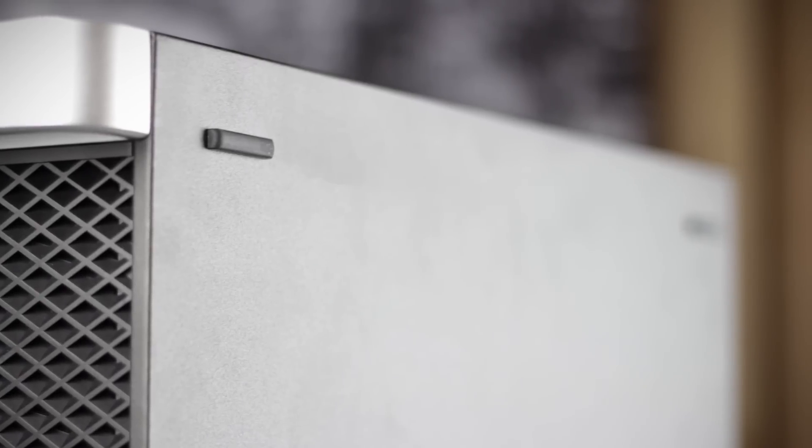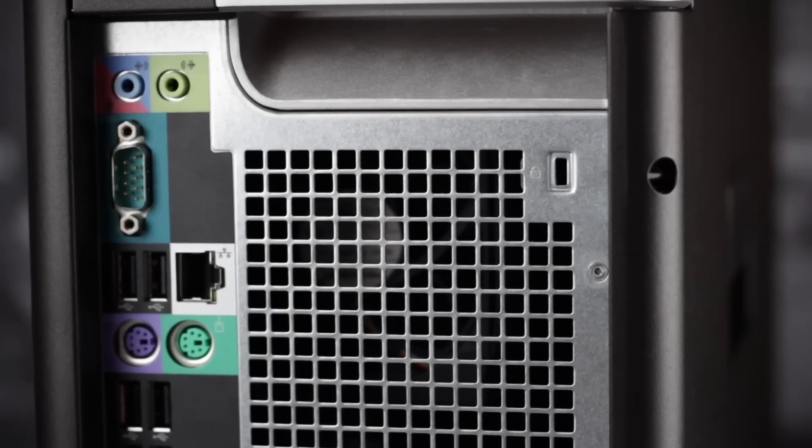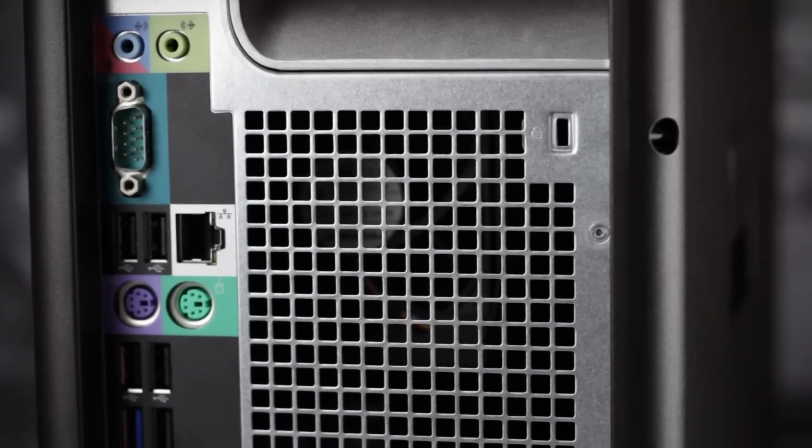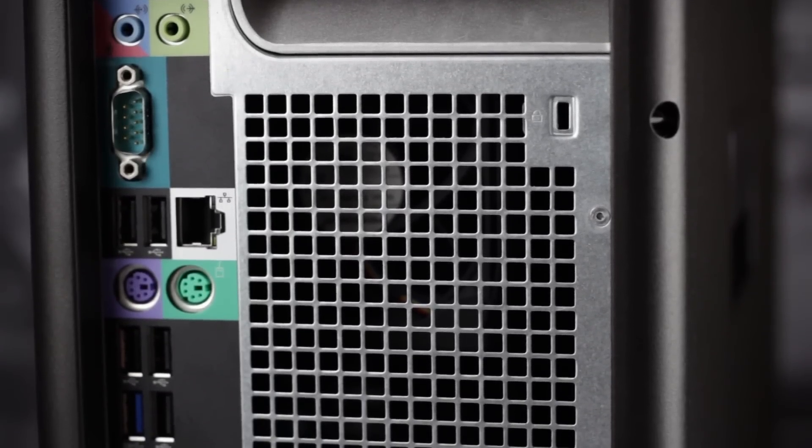The side panels are made of aluminum with four rubber feet for use on its side. On the back are the air vents for the CPUs as well as a hole to place a padlock.